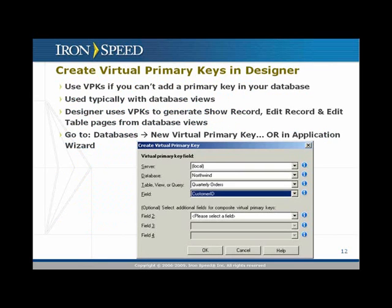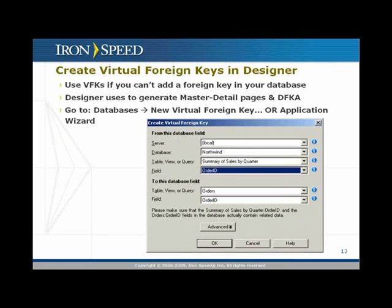Here's how you create virtual primary keys and virtual foreign keys in Designer. You can do this from several places: one is the Databases menu in the pull-down menus — just select Create New Virtual Primary Key. Or in the application wizard, there's a step called Keys with a button to add a new virtual foreign key or virtual primary key. Both are very easy to create. For a primary key, you're just designating a field — or multiple fields for a composite key — as the primary key. For foreign keys, you're declaring the from field and the to field, mapping the one side of the relationship to the many side.